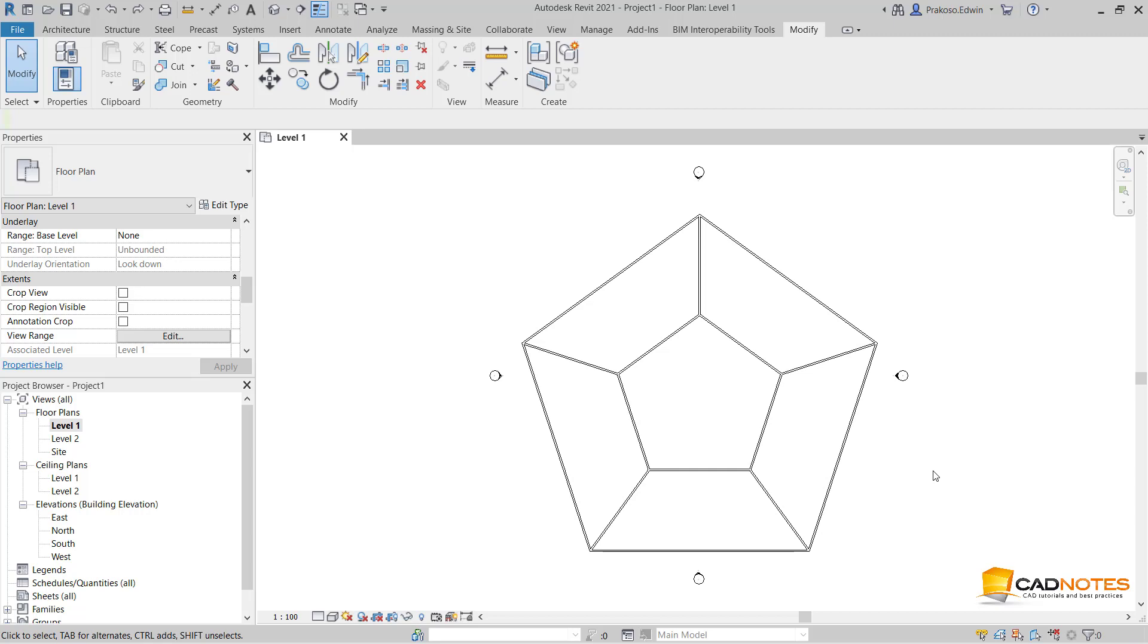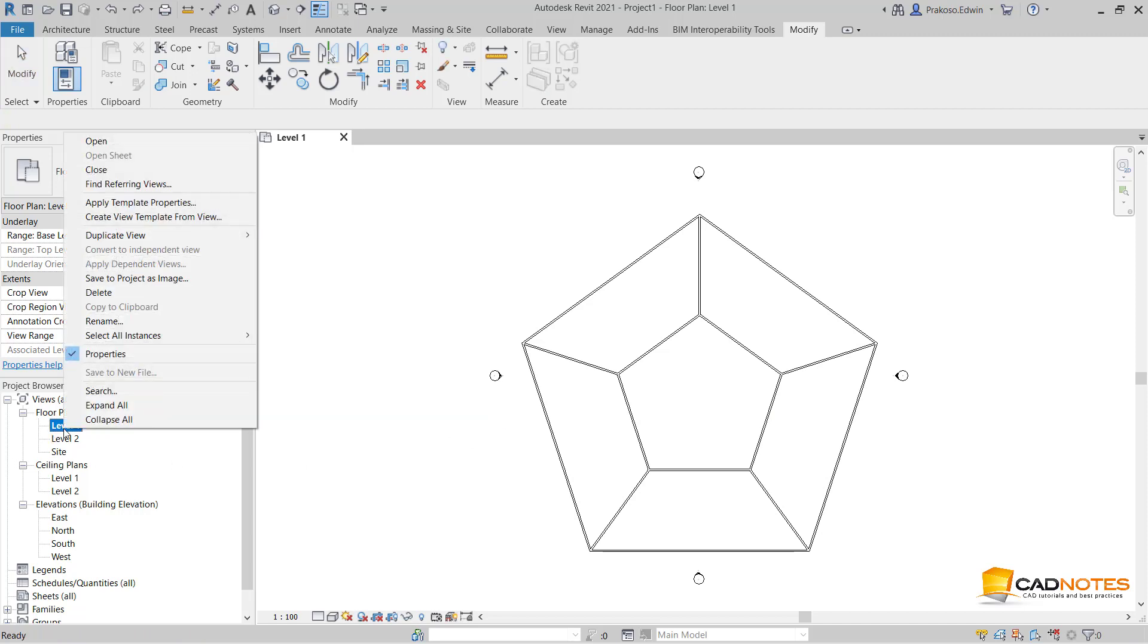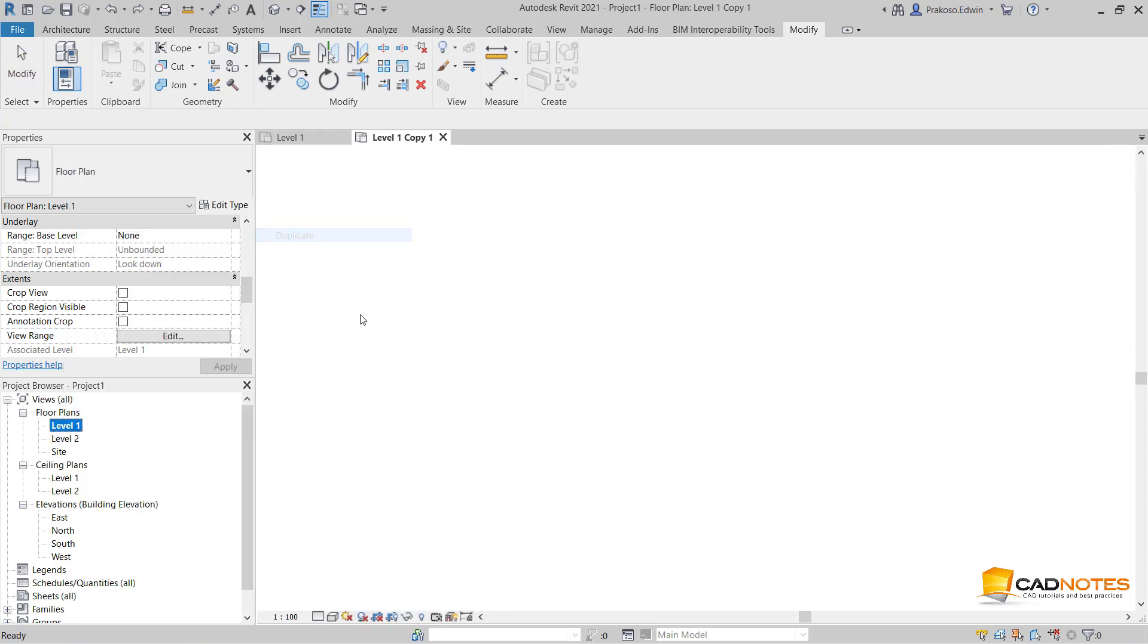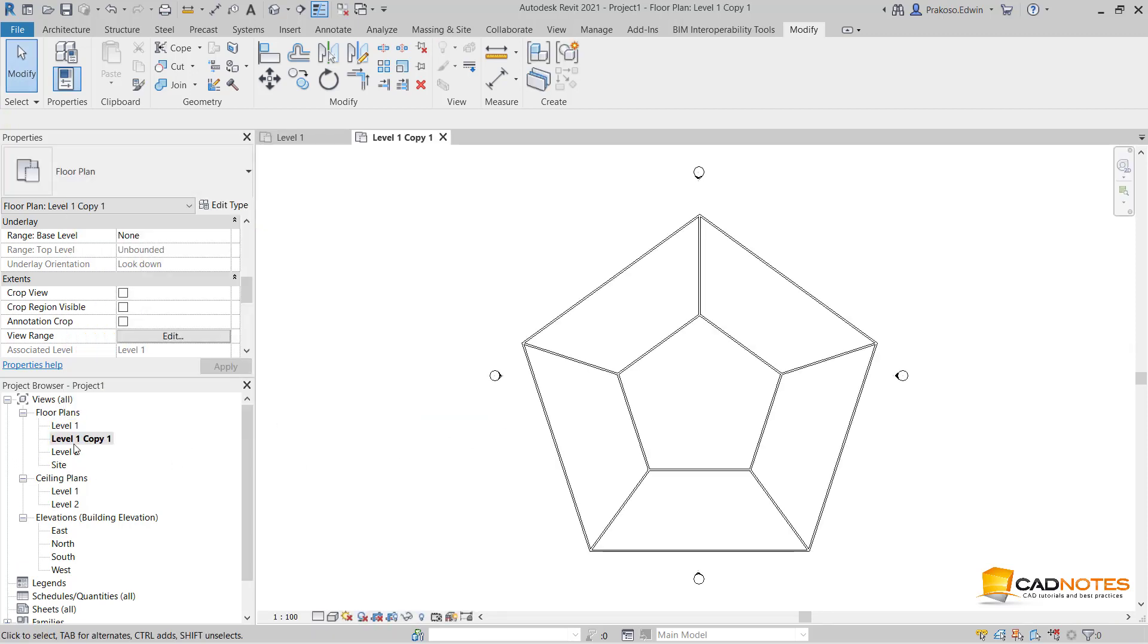When you have a plan with an angle like this, it's not easy to work on it. You need to rotate the plan so you can work comfortably. First, let's create a duplicate. I will rename this.